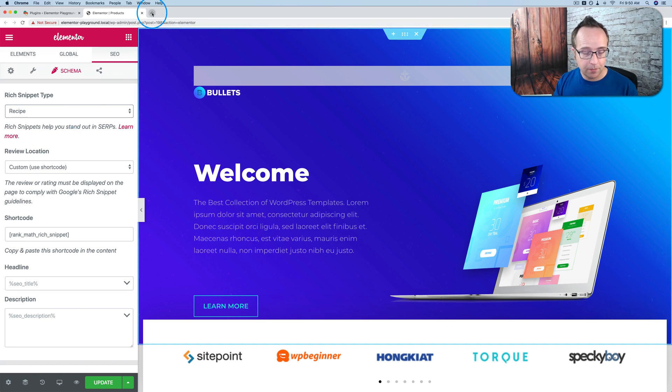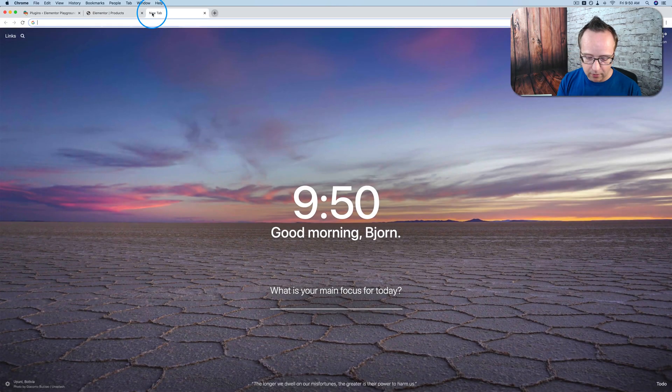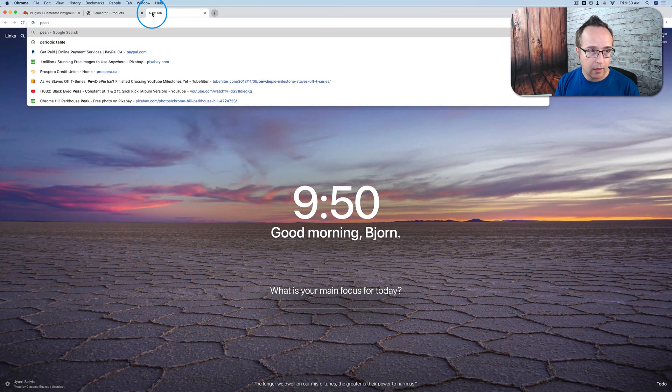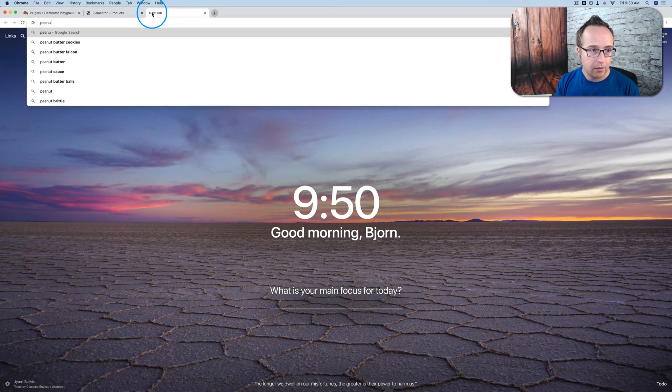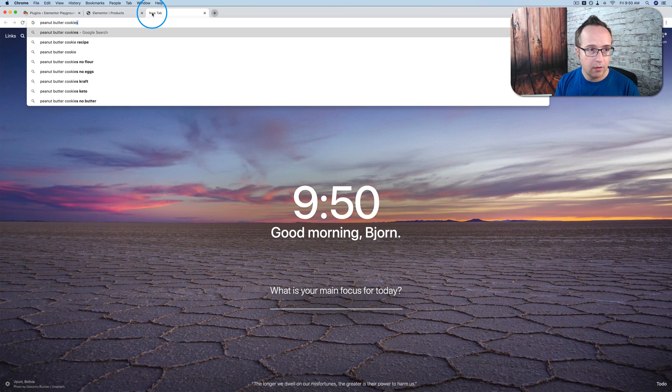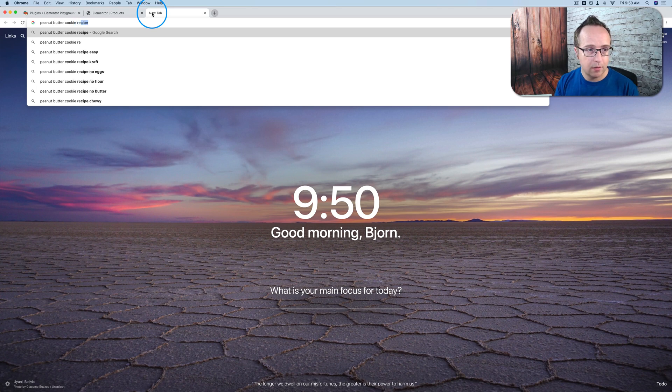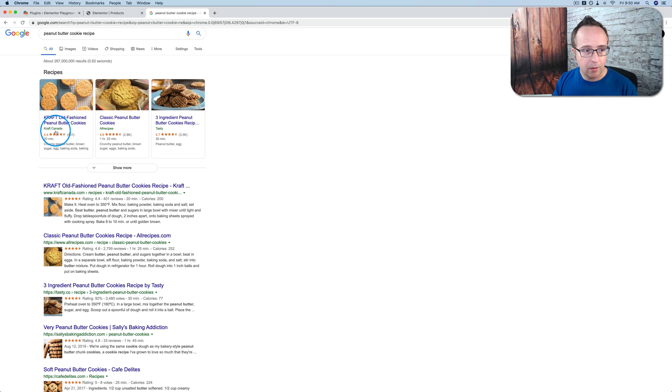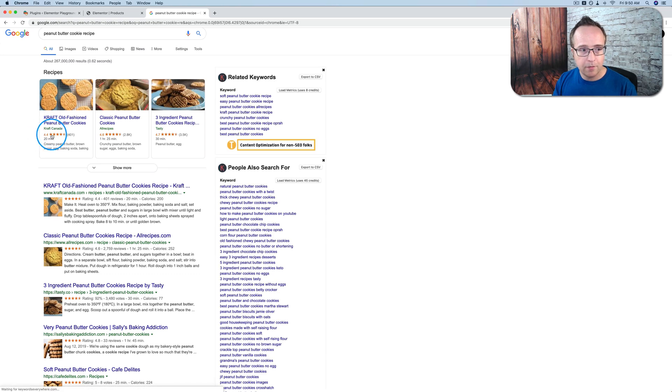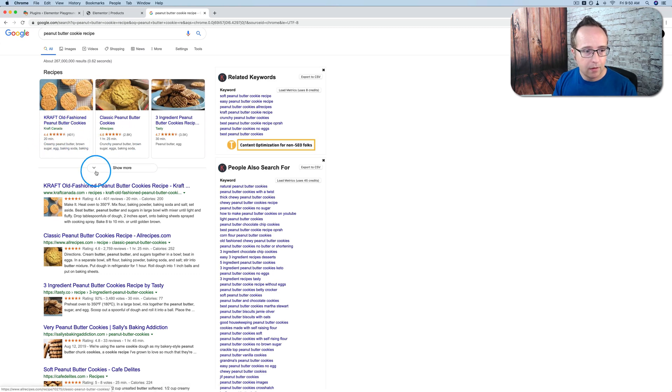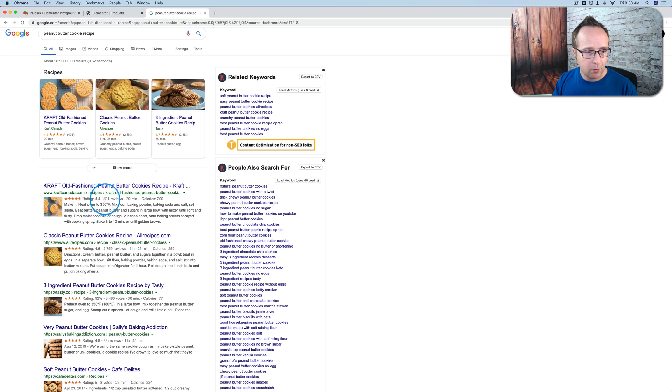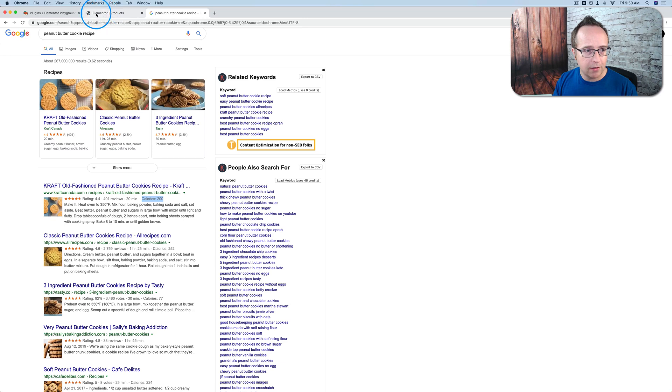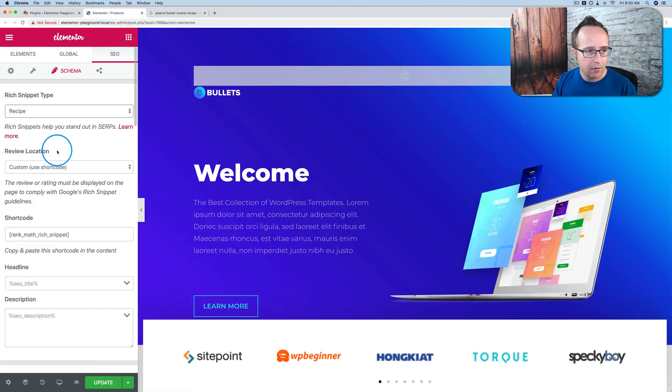And this will hopefully include content in the search results for you. If we go look up, say, for example, peanut butter cookie recipe, because I love peanut butter. This is the schema markup right here. So we have four stars, 20 minute cook time. Here we have 401 reviews, 200 calories. And these are the fields that you see right in here.